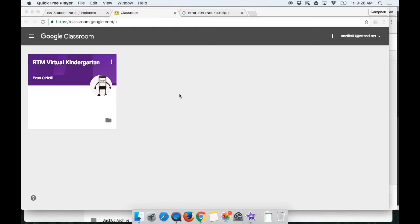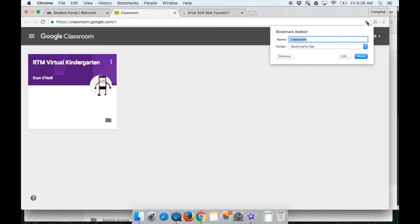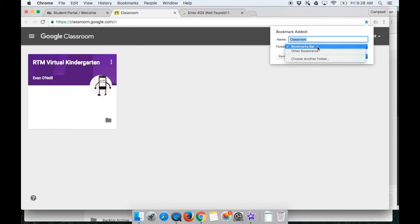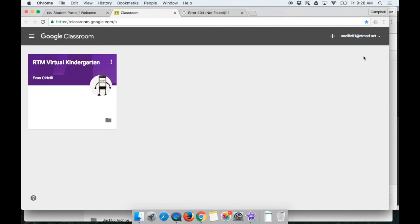We highly recommend that at this time you bookmark this page. So if you're in Chrome, you're going to go over to the star here, click, and you can name the bookmark whatever you'd like. We named it classroom and you see that it's going into the bookmarks bar. So we can hit enter there.